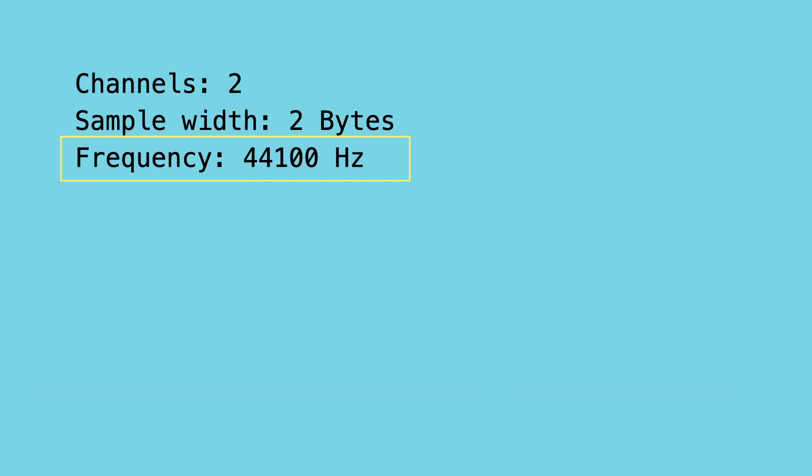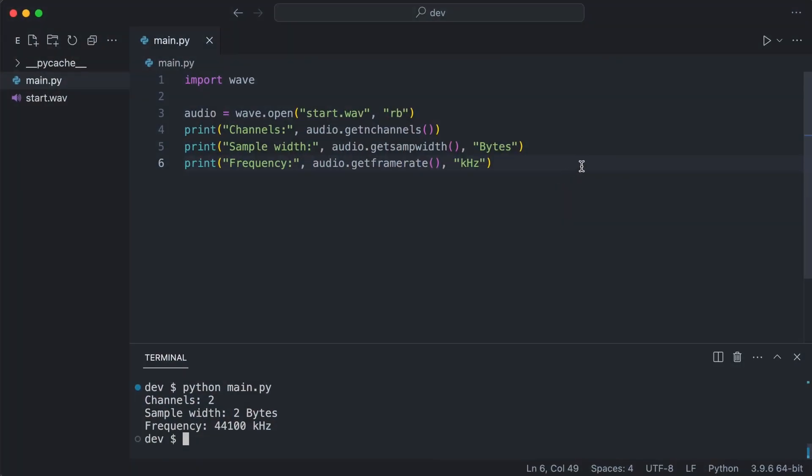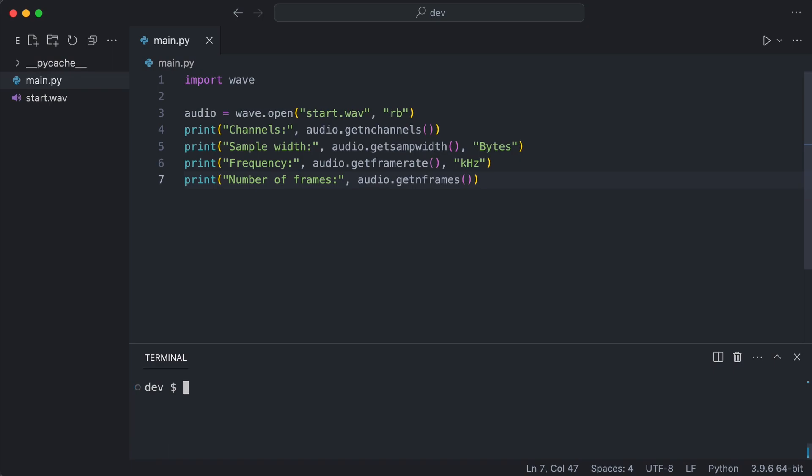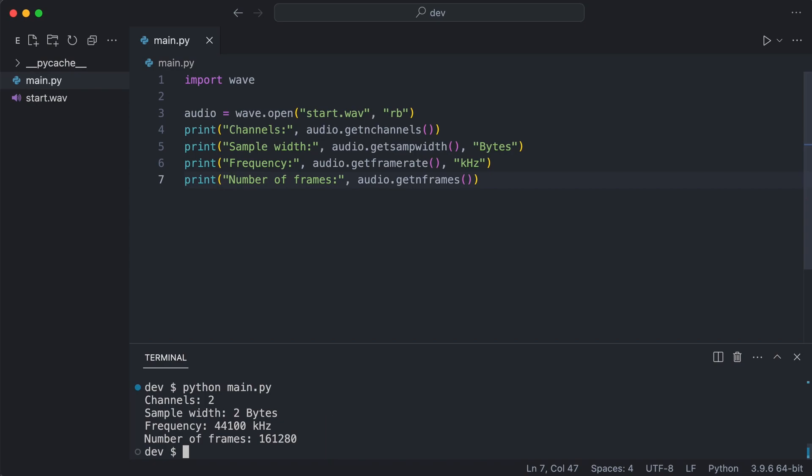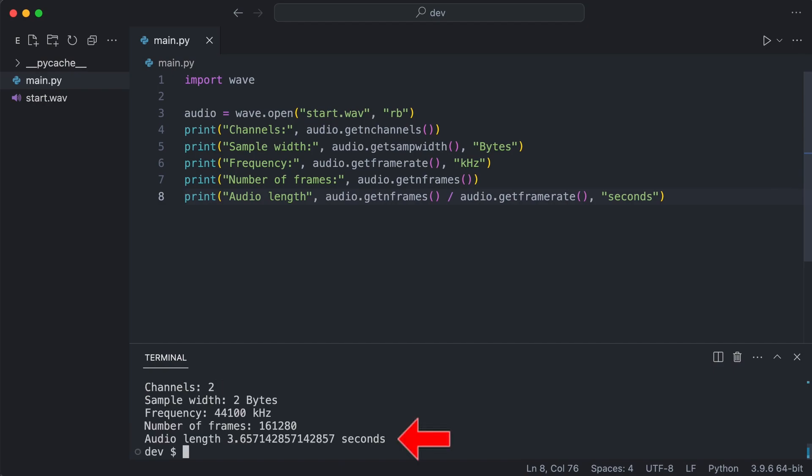Finally, there is the frequency. The frequency determines how many times per second a sample is measured. This audio has a frequency of 44,100 samples per second. So, how many samples are stored in this WAV file? Samples are called frames in the WAV module. I print the number of frames. 161,280 samples are stored in the audio file. If I divide this number by the frequency, I should get an audio length of about 3.5 seconds. Yep, that looks about right.